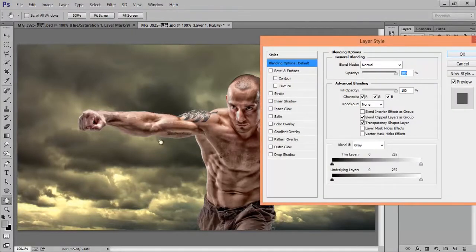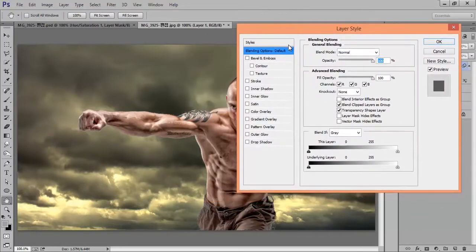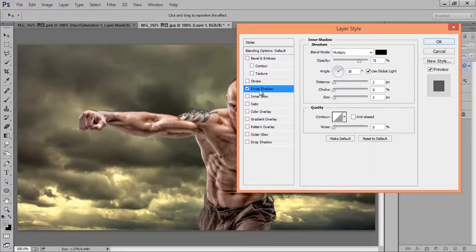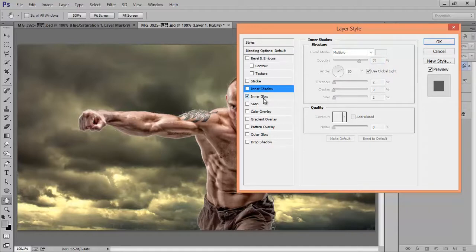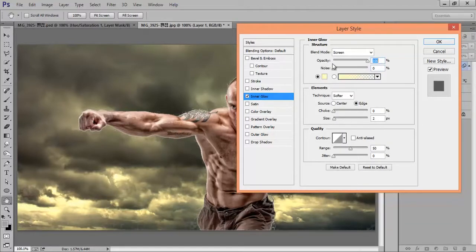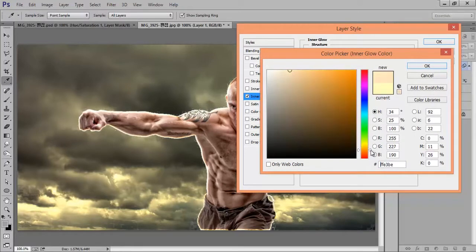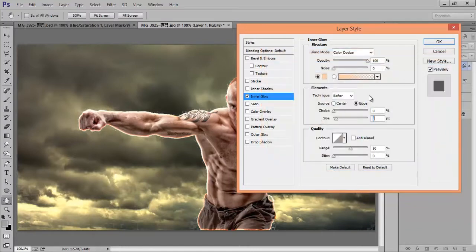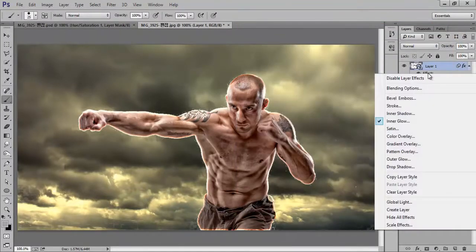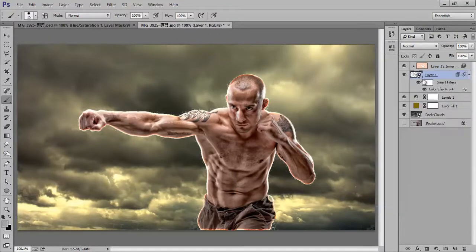Right-click and go to Blending Options. I want rim light here, so this is a very advanced technique to get rim light around the body. Go to Blending Options, then we have Inner Glow. Set opacity to full. I will set its blend mode to Color Dodge — see the edges, you will get a very nice rim light. I want something like orange.